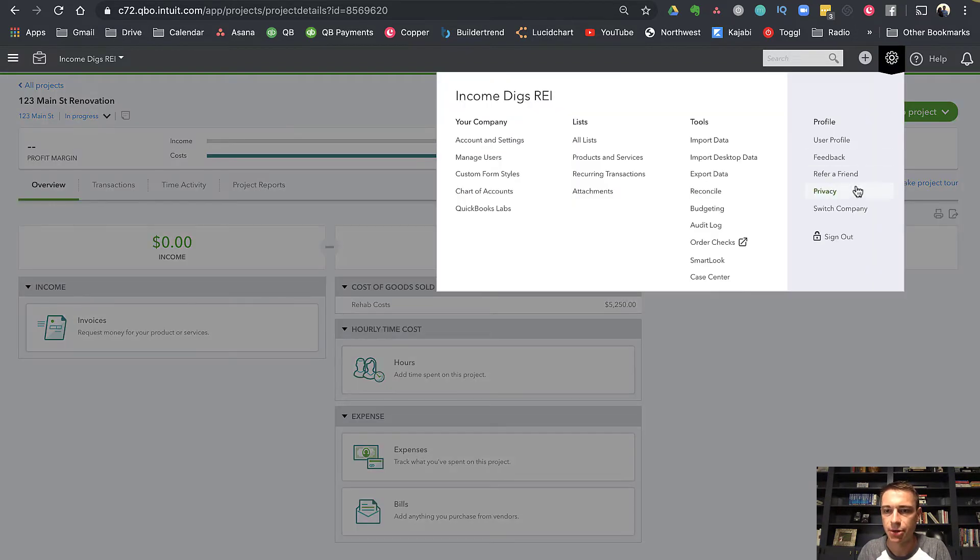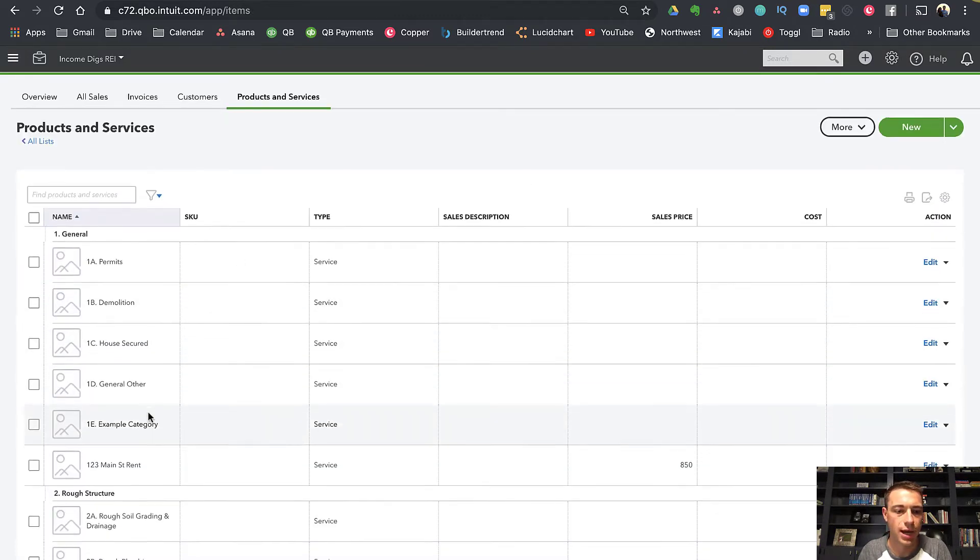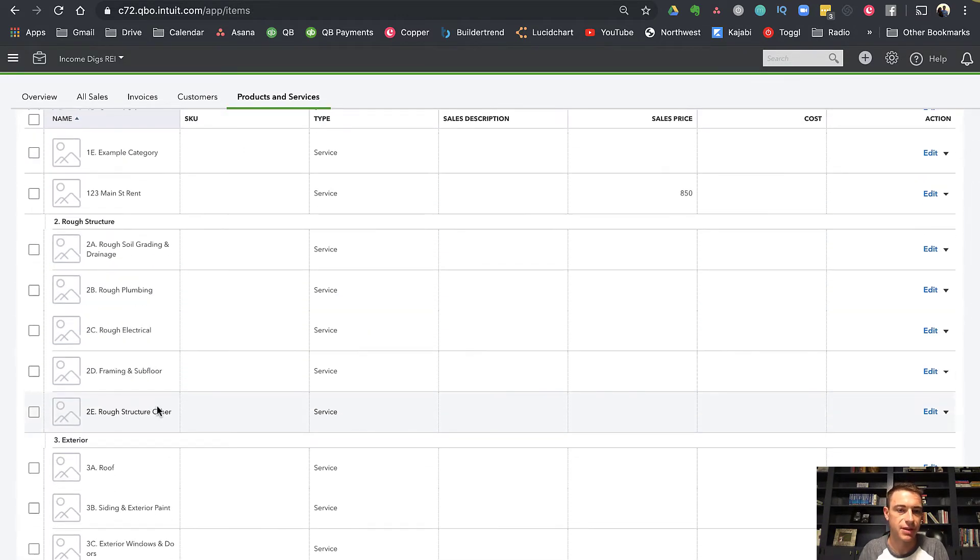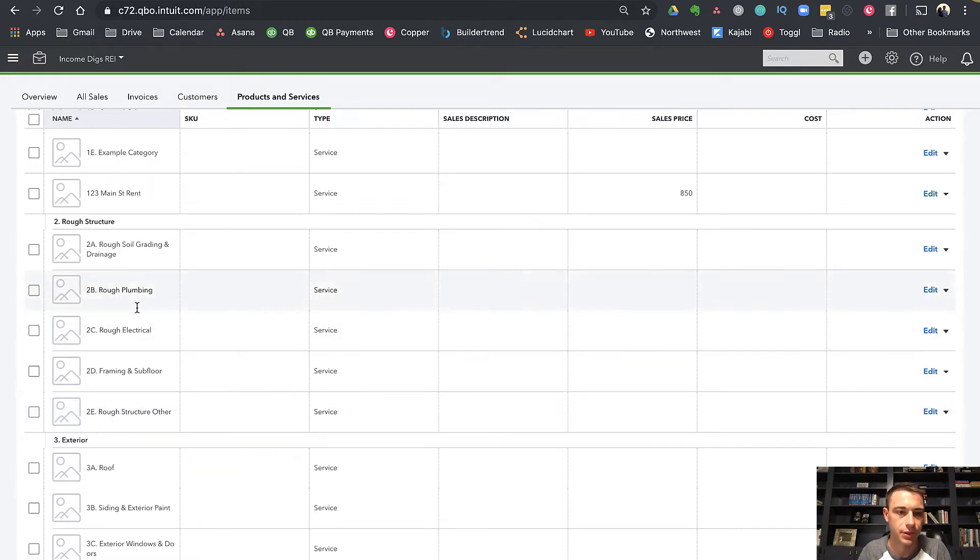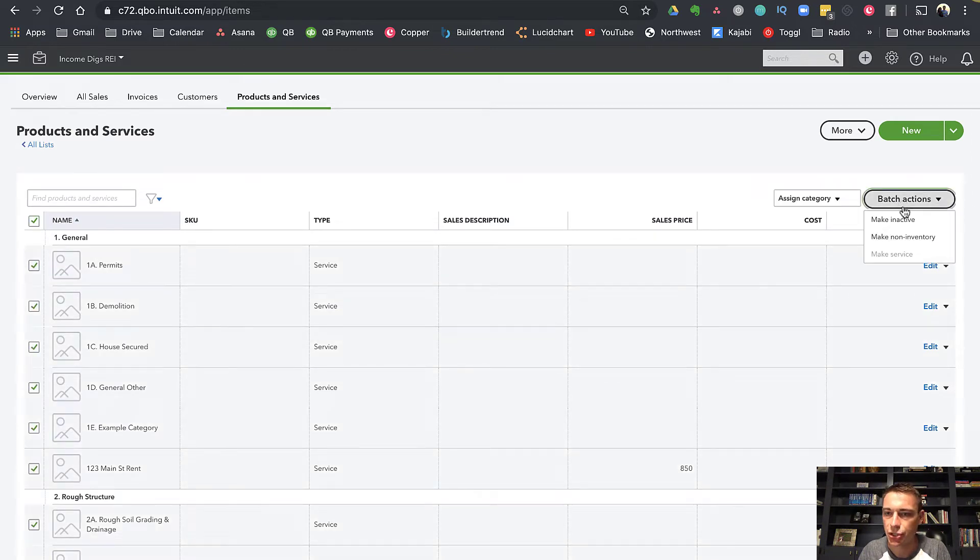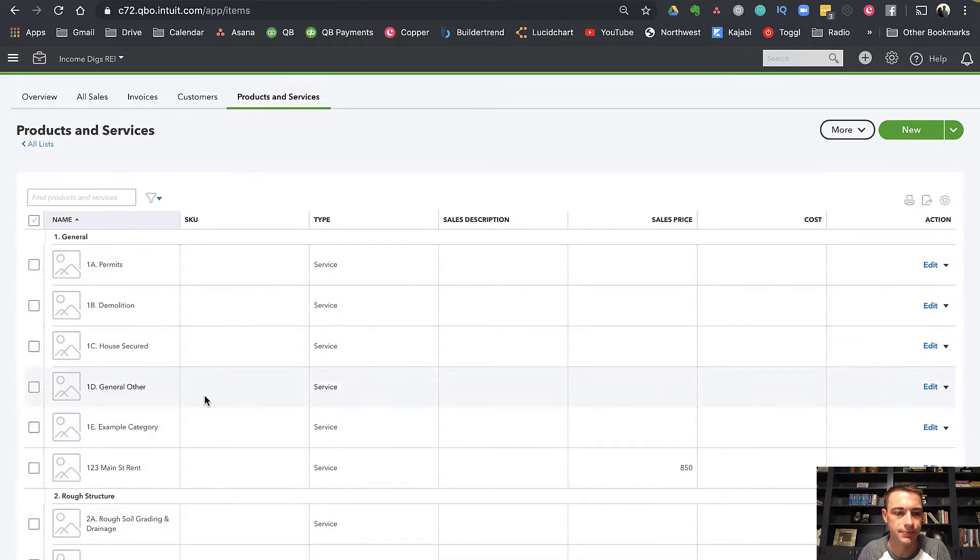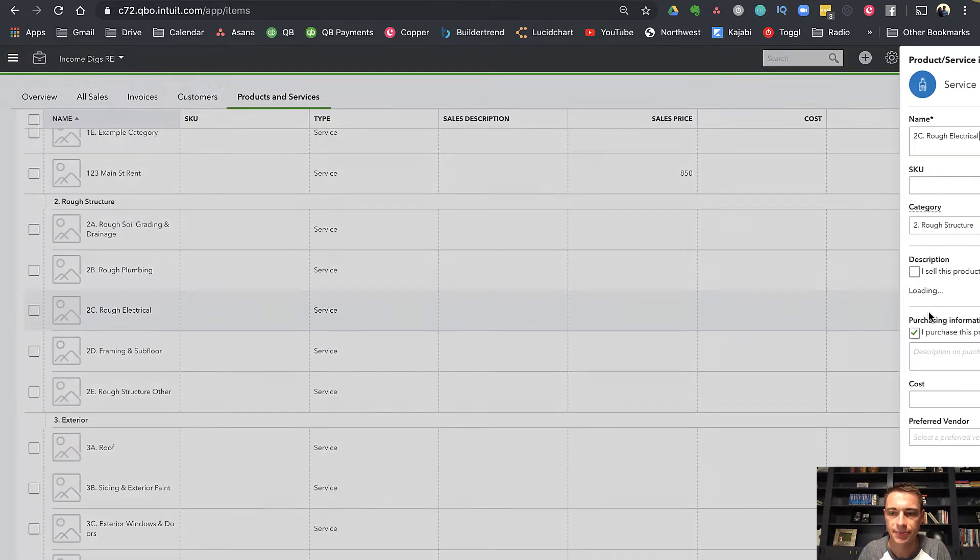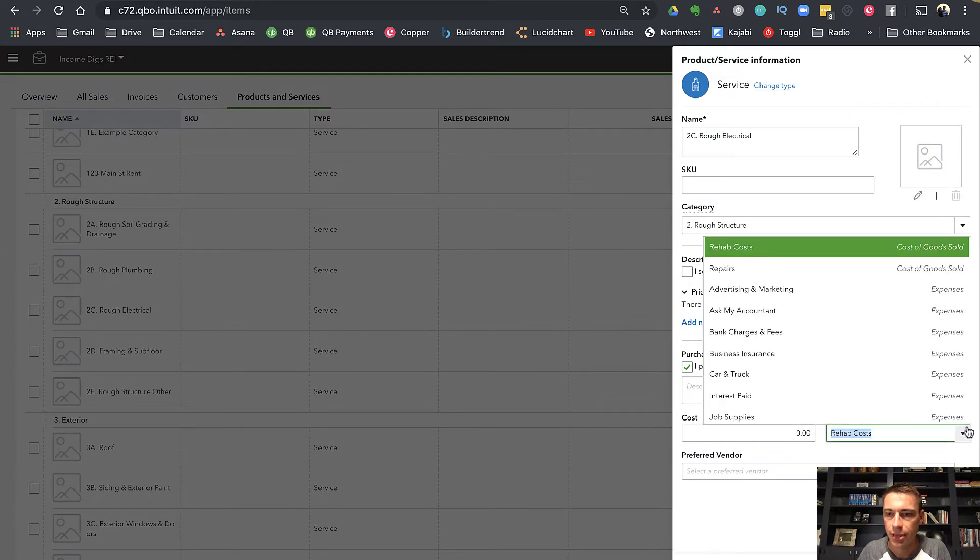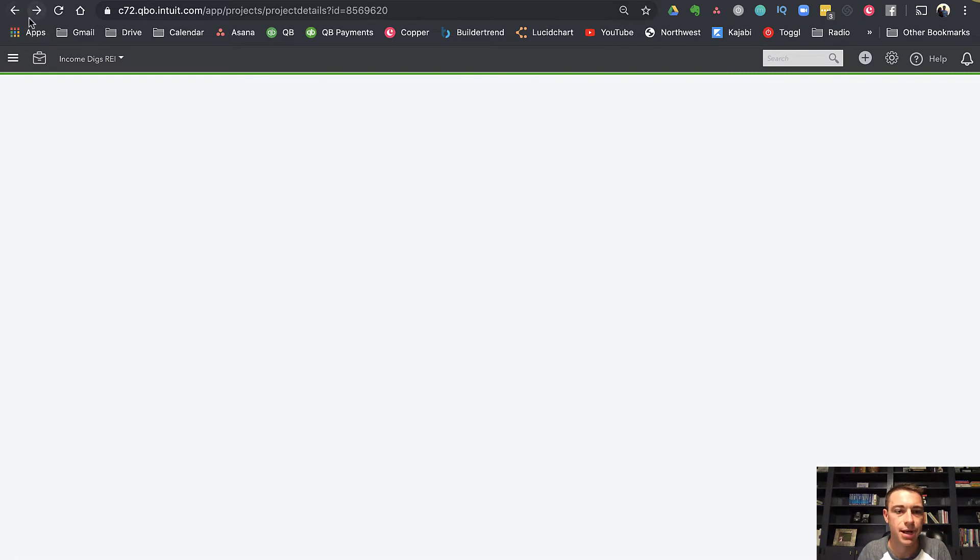Now let's do one other thing. I mentioned products and services. I am going to go to my products and services list and I'm going to grab a few of these. If you haven't seen my videos on using products and services and accounting codes to give yourself a little bit more visibility as to where you're spending money, certainly check that out. It's a really cool thing. I'm going to grab Rough Electrical. I'm going to edit this service. I do have it going to cost of goods sold. I'm going to go back to my projects.